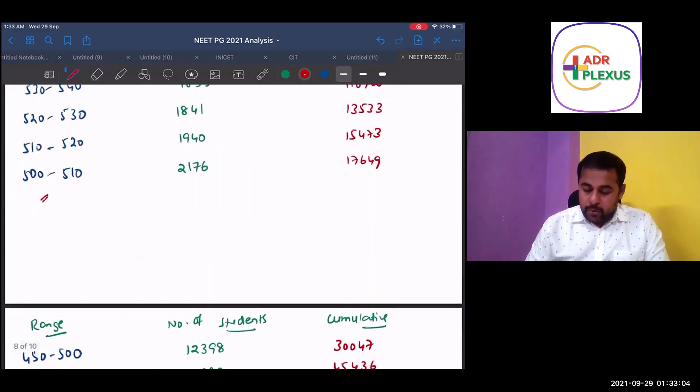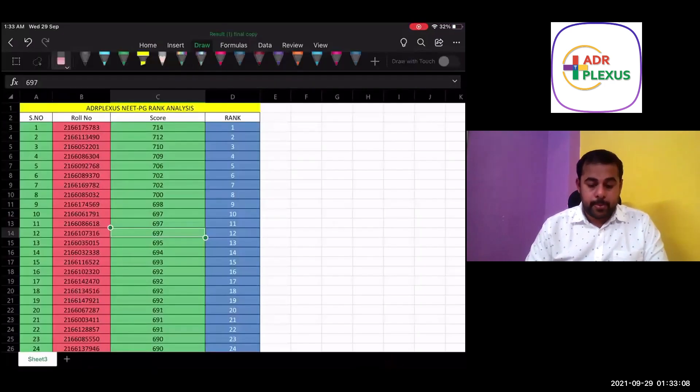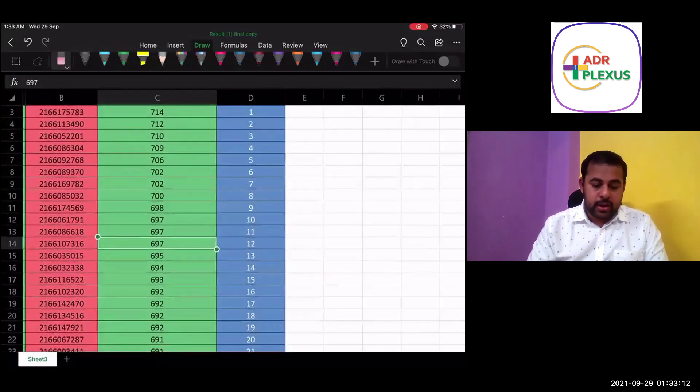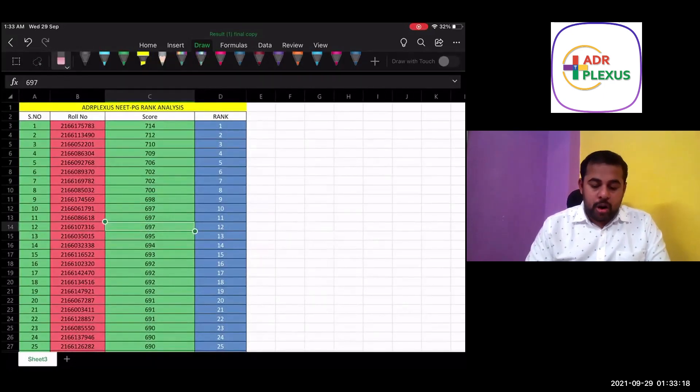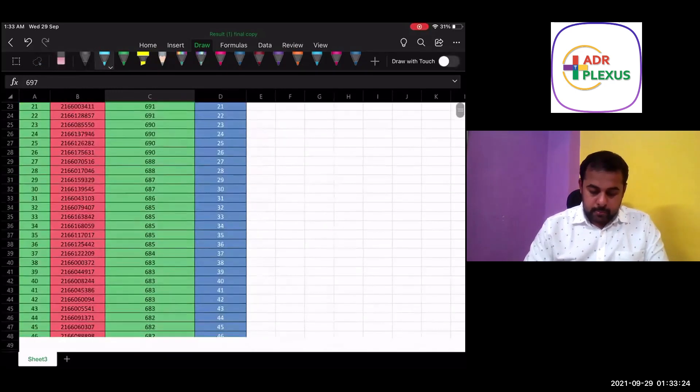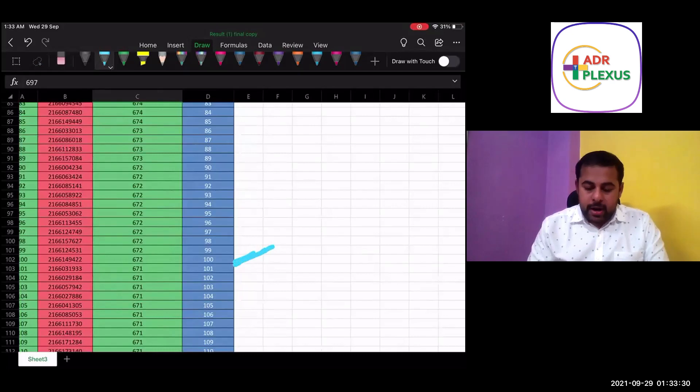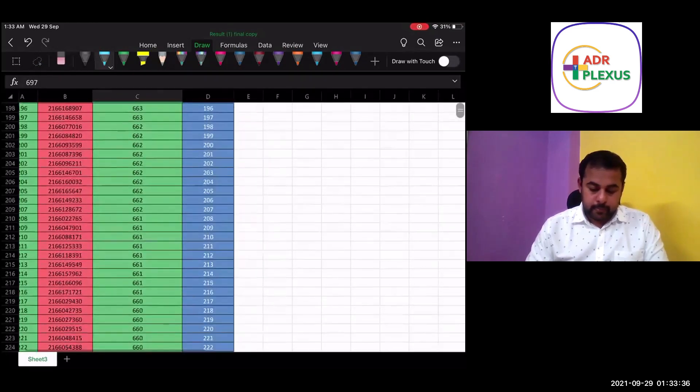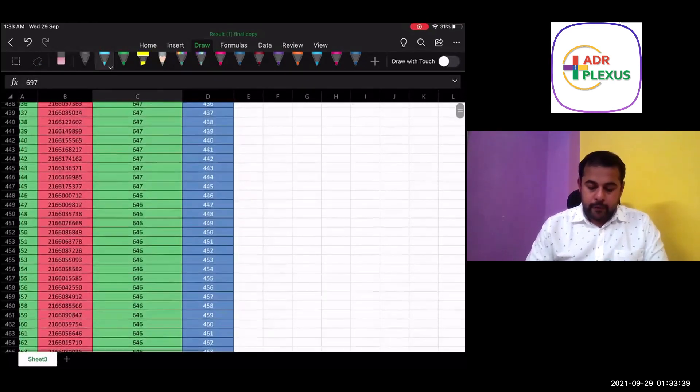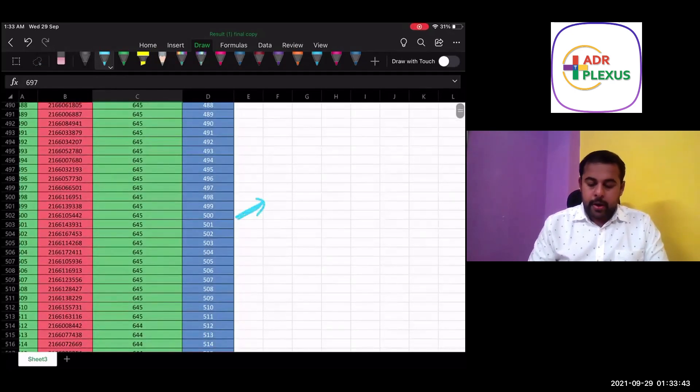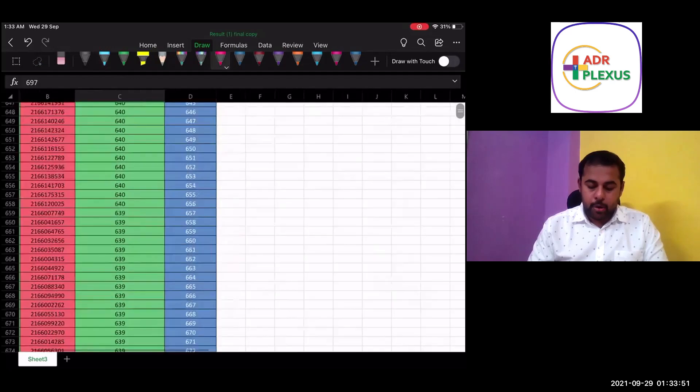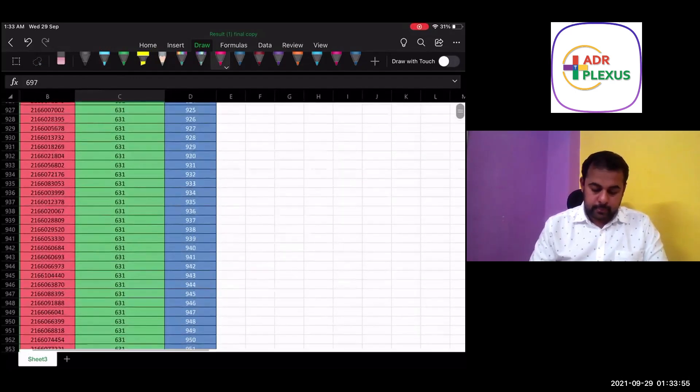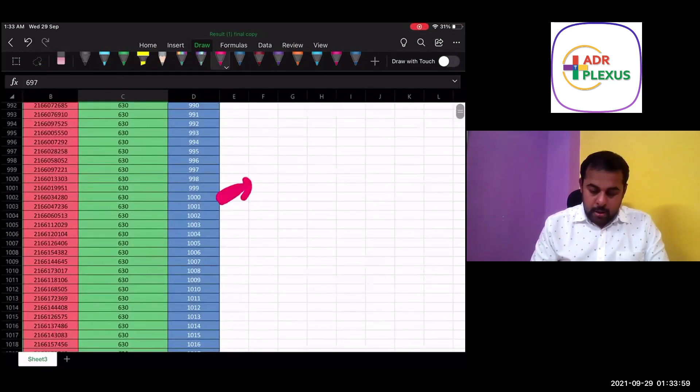If we analyze, see what we have done in the results is, this is your tentative, these are your probable ranks. And you can check the role numbers also simultaneously. So those who got 714, you got rank 1. To get a rank below 100, the score should be 672. For you to be below rank 500, it should be more than 645 plus.